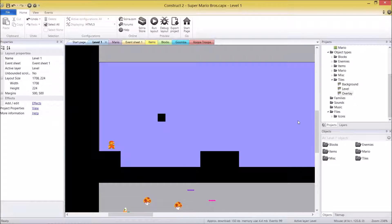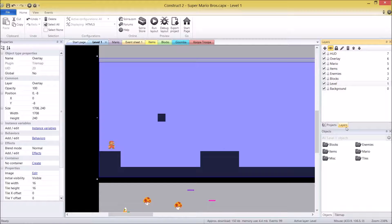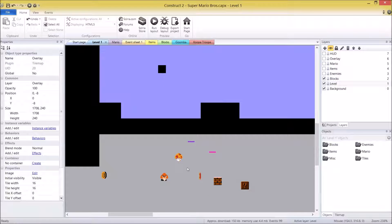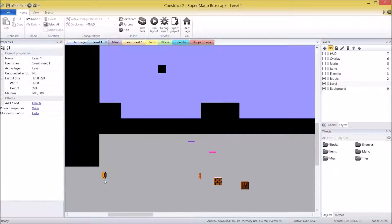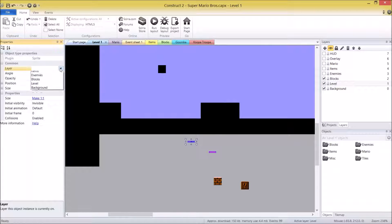Before we go into the description, right now if I click on my level I'm selecting the Overlay. If I wanted to work with the background, the Overlay is going to get in the way. So I'm going to go to my layers on the side and disable the visibility of a couple of them so I can't accidentally click on them. I'll hide HUD, Overlay, Mario, items, and enemies. I also noticed these objects aren't on the right layers — Fake Mushroom should be in Items, Goomba in Enemies, Coin in Items, and the block objects in Layer Blocks.